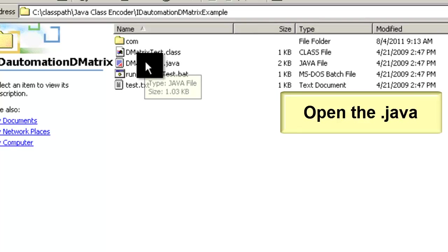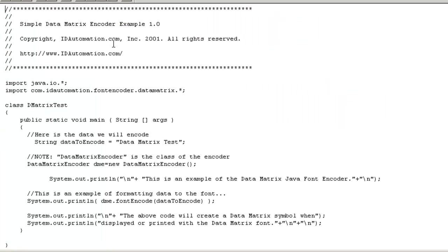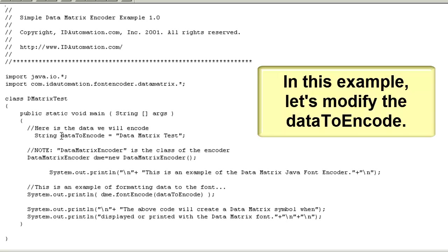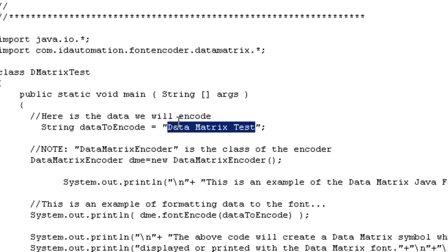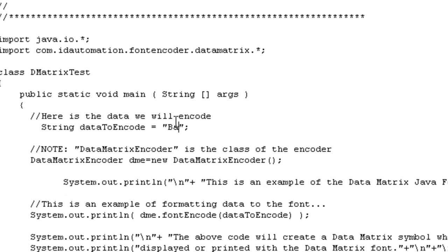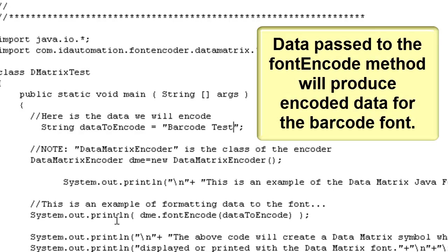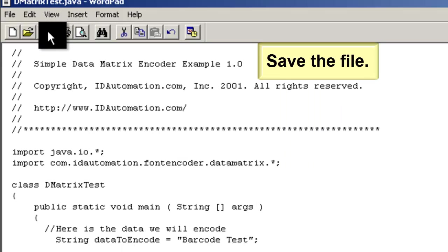Open the Java file. In this example, let's modify the data to encode. Data passed to the font encode method will produce encoded data for the barcode font. Save the file.